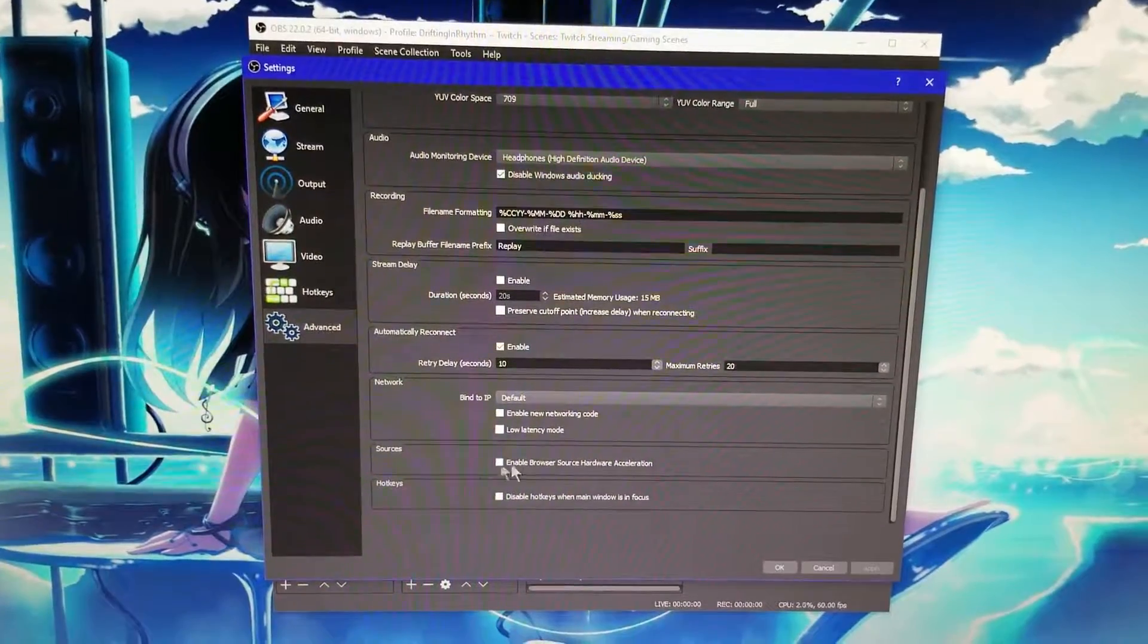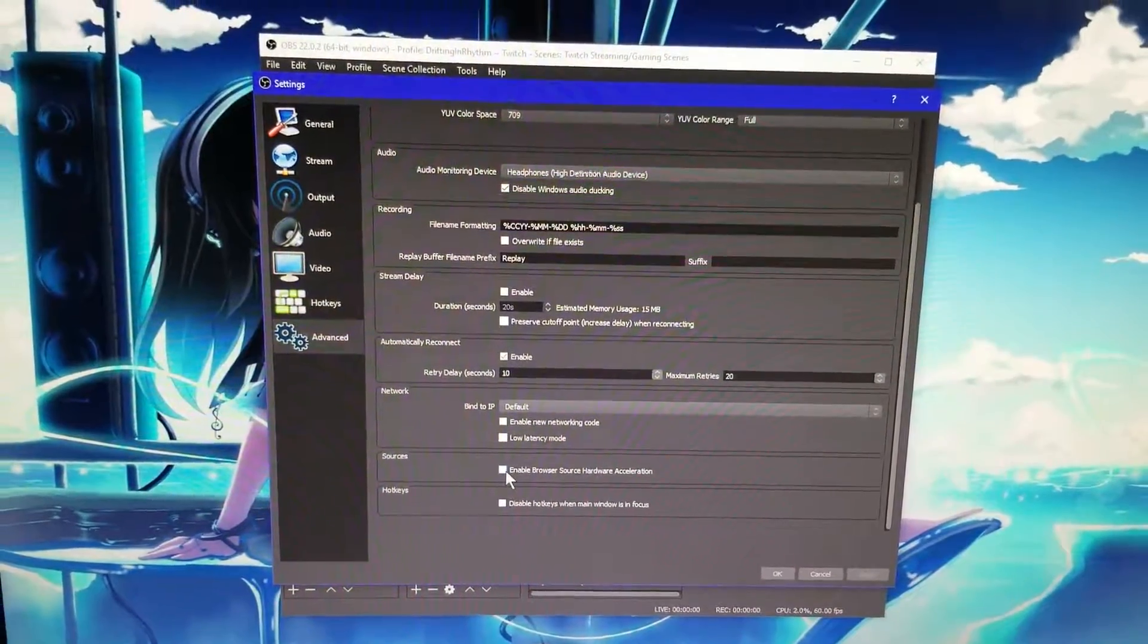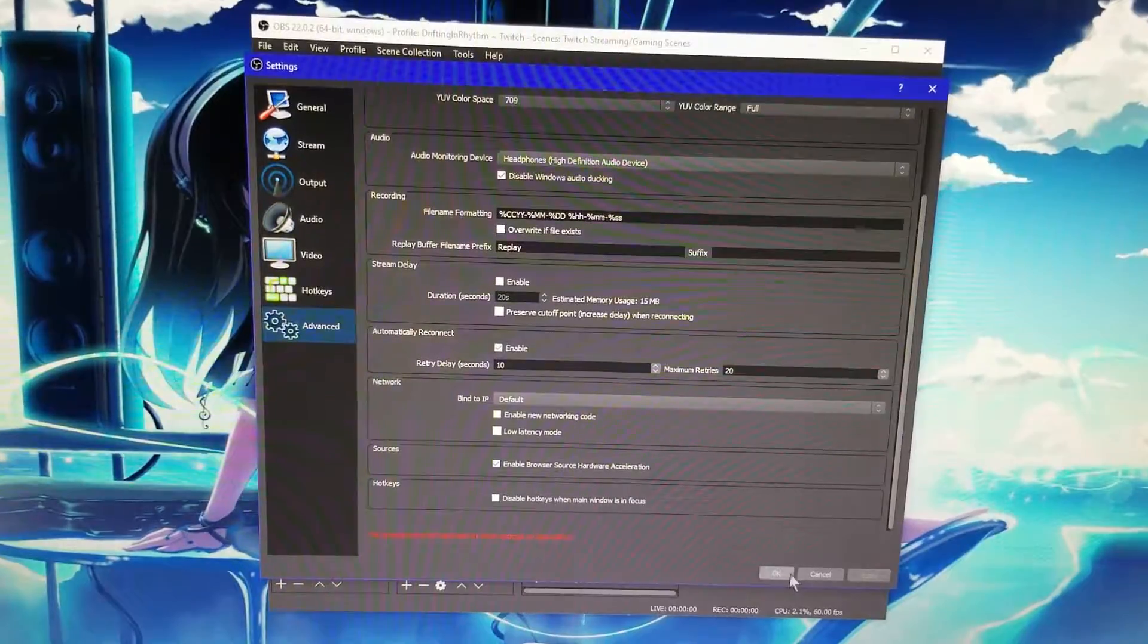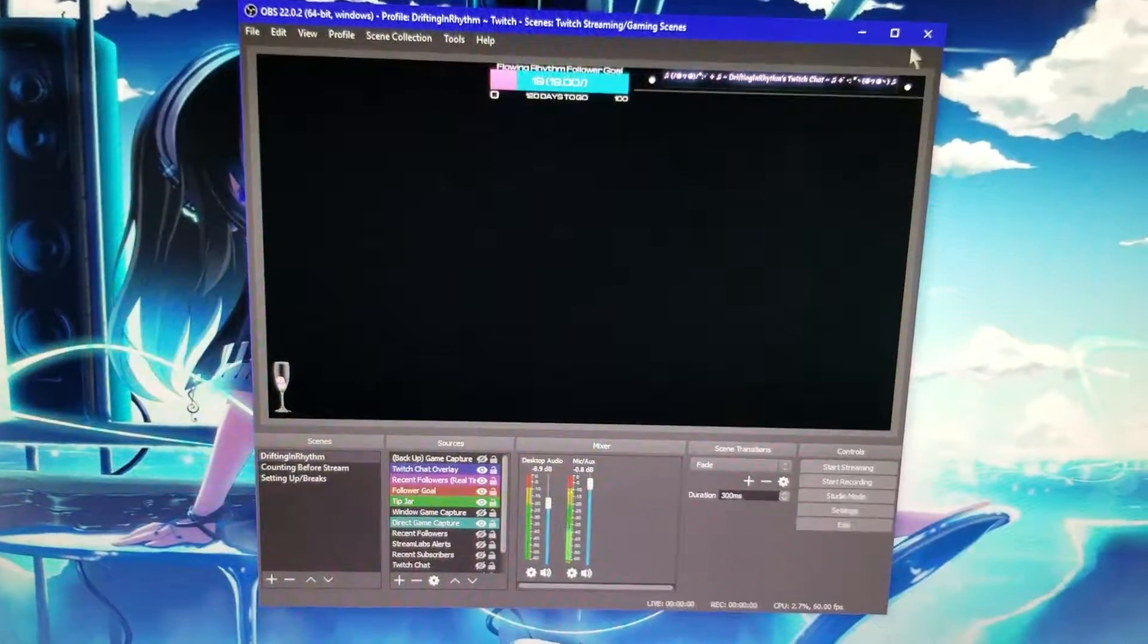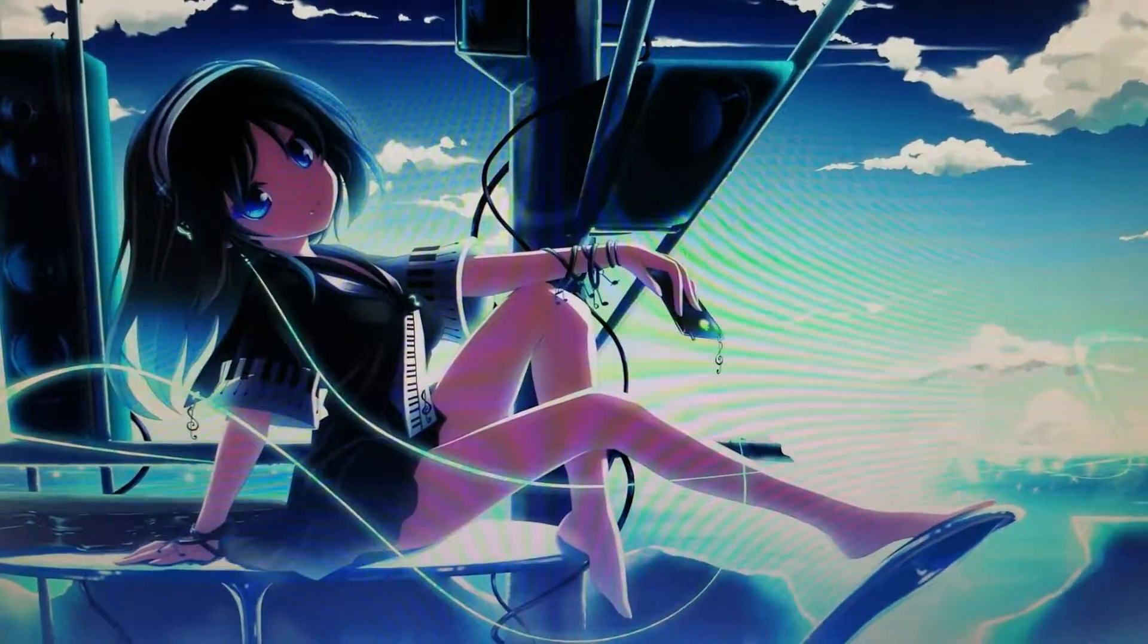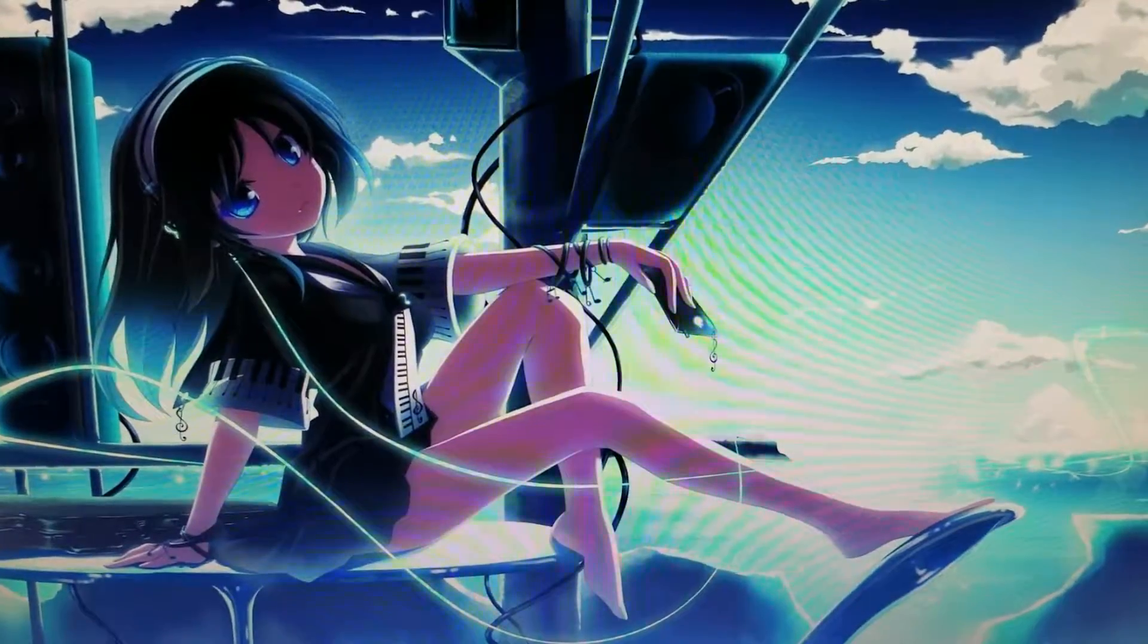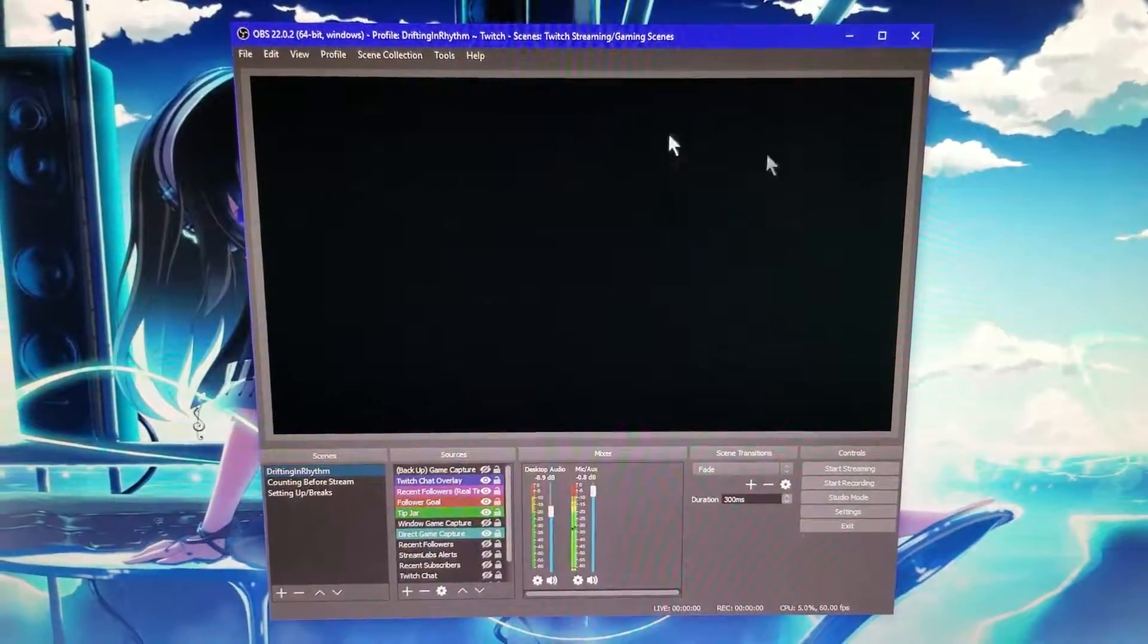You're going to want to turn this off. You're going to want to uncheck this box because if you check it, this is what happens. And then we're going to restart it, and then everything's gone.